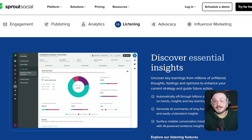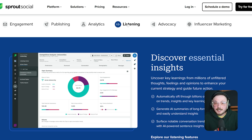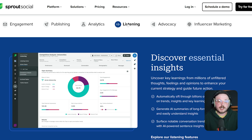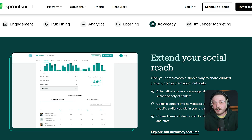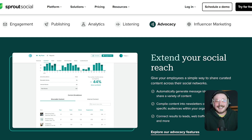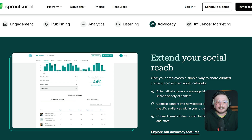Sprout Social gives you listening as part of a broader social media toolkit. Its listening module tracks brand keywords, competitors and sentiment across major social channels. It's not as deep as Brandwatch, but it's very user-friendly and works perfectly if you're already using Sprout to manage content and reply to DMs. Their 2025 update added share of voice metrics, competitive benchmarking and improved listening topic setup.